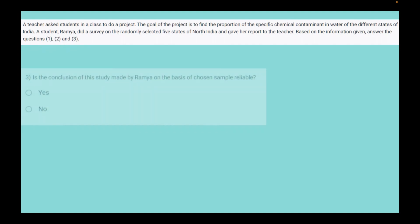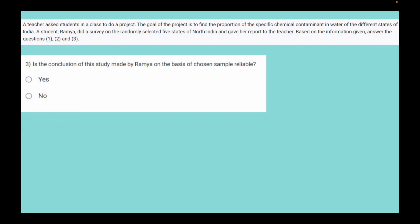Coming to the third and final question: is the conclusion made by Ramya based on her chosen sample reliable? The answer is straightforwardly no, because Ramya chose only five states of North India as her sample, and North India cannot represent the whole of India. The southern part of India and the north-eastern states have different geography and demography, so North India is not representative. Therefore, the conclusion is not reliable.